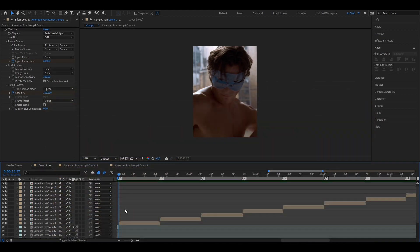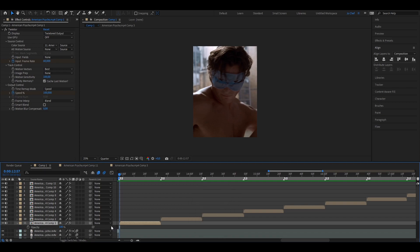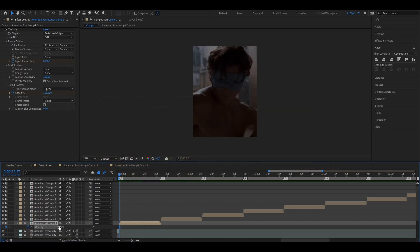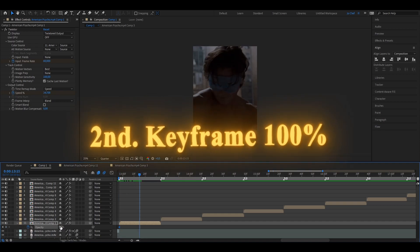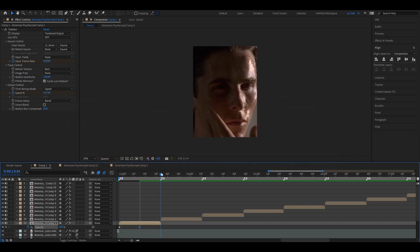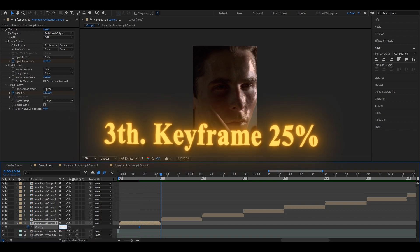To start you want to select the clip that you want to put the fade-in on and press T to open the opacity property. We want to put a keyframe at the very beginning of the clip and put the value to 45. Now go to the middle of the clip and put the value to 100. Now go to the end and put the value down to 25.